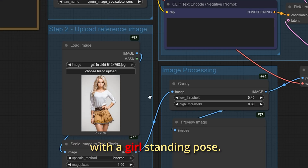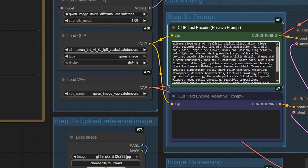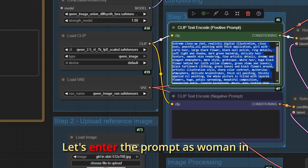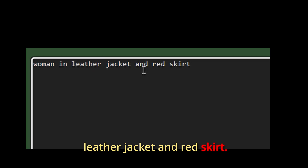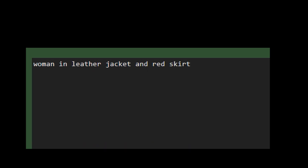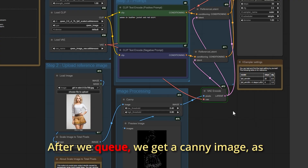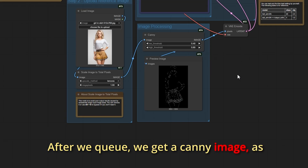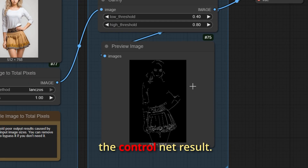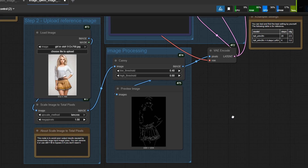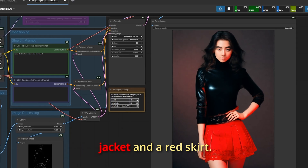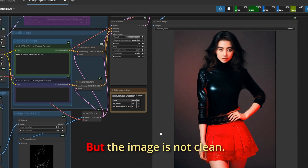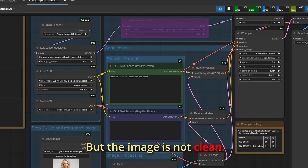I will load an image with a girl in a standing pose. Let's enter the prompt as 'woman in leather jacket and red skirt.' After we queue we get a canny image as the ControlNet result. The image shows a woman in a black leather jacket and a red skirt, but the image is not clean.